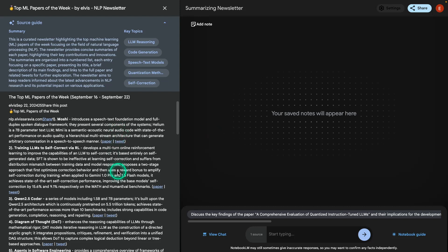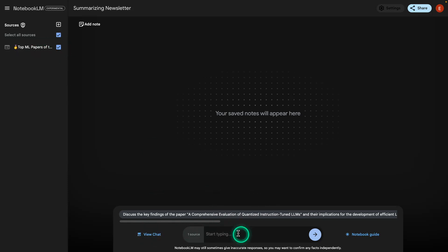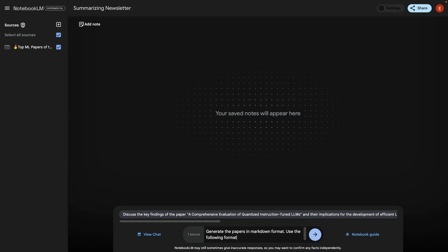I'm going to use the chat feature for this. The sources are already selected — this is the only source I'm using. Here I'm going to prompt the system to generate something in Markdown format. So I'm going to say: generate the papers in Markdown format, use the following format.